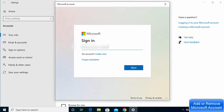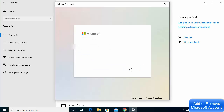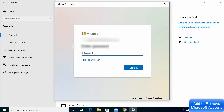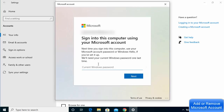Provide your email ID which you use to log into your Microsoft account. You can also create a new account if you don't have one by clicking the create account button. Enter your email ID, click Next, then provide your Microsoft account password and click the Sign In button to sign in to your Microsoft account.